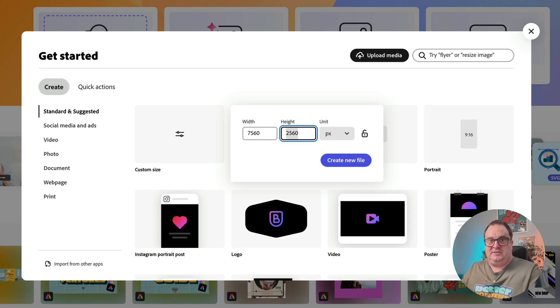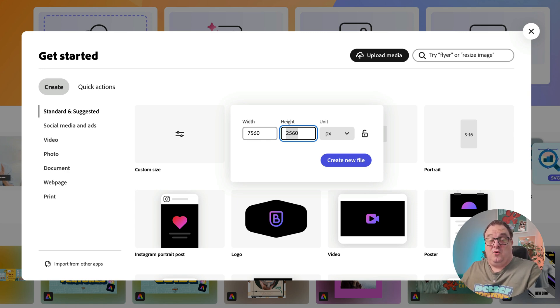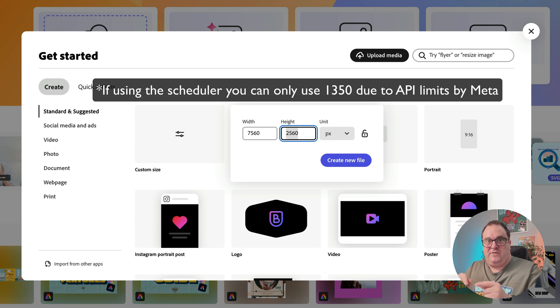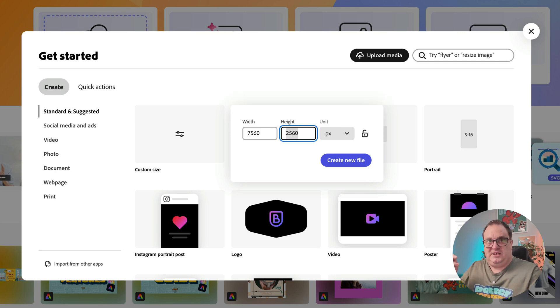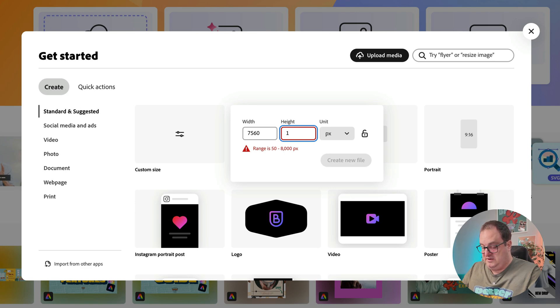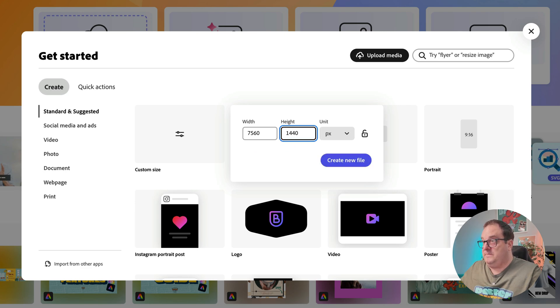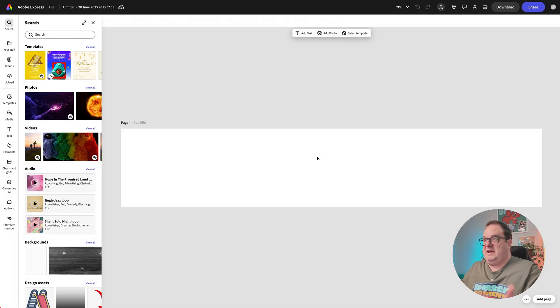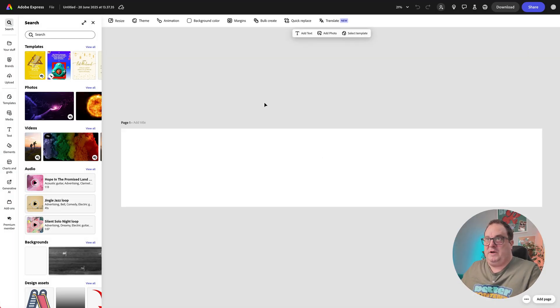And the height we want, so the new height for Instagram posts is 1440, which gives us the ratio of 3 by 4, which is 1080 by 1440. So we're going to set that by 1440, and that's going to create our seamless carousel post.